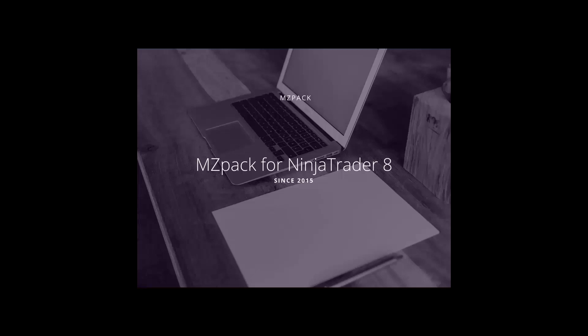Hi Traders, welcome to a short review of MZPAC for NinjaTrader 8.